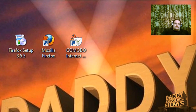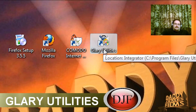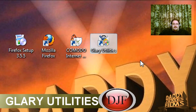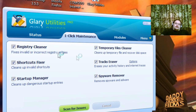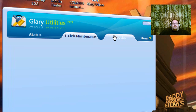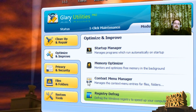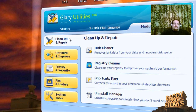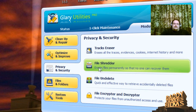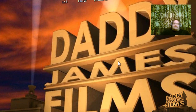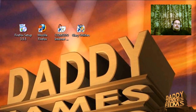Another great program to have is Glary Utilities — it's a registry cleaner and a lot more. It has a registry cleaner, shortcut fixer, startup manager, temporary files cleaner, tracks eraser, and spyware remover. Under the modules tab you'll find a memory optimizer, context menu manager, registry defrag, disk cleaner, uninstall manager, and a file shredder for securely erasing files that you don't want anyone to recover. I have a more in-depth tutorial in the description.